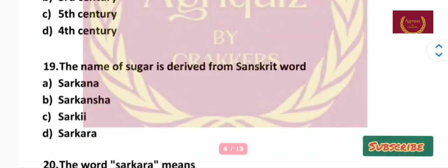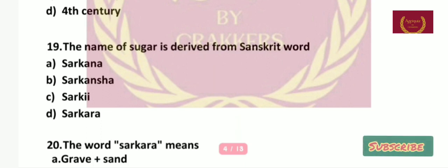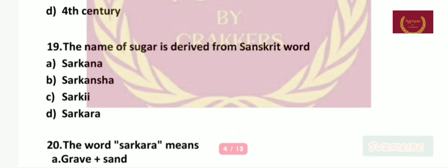Question number 19: The name of sugar is derived from which Sanskrit word — Sarkana, Sarkansha, Sarki, or Sarkara? The right answer is Sarkara.